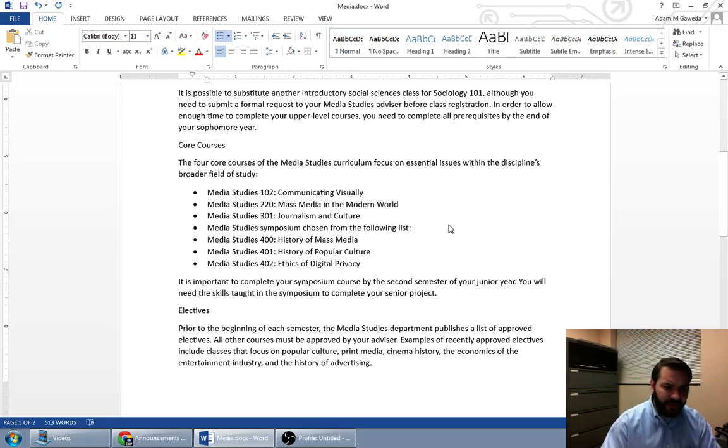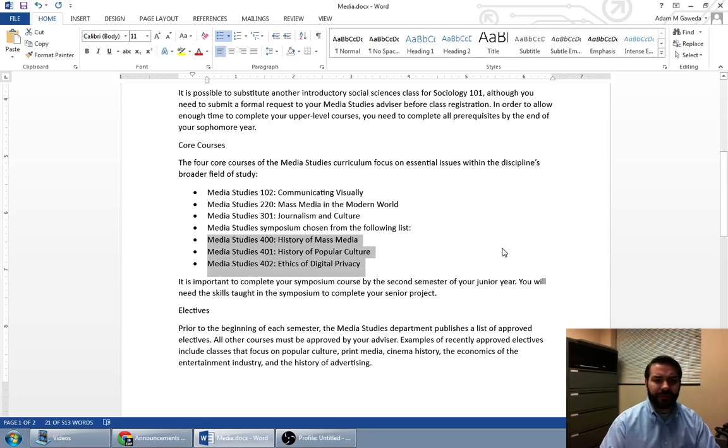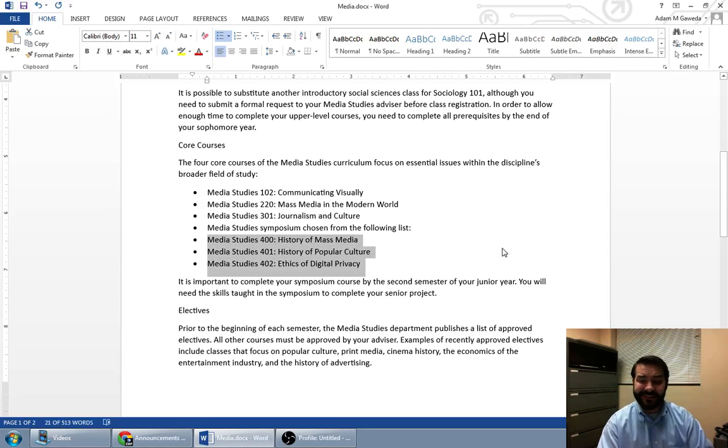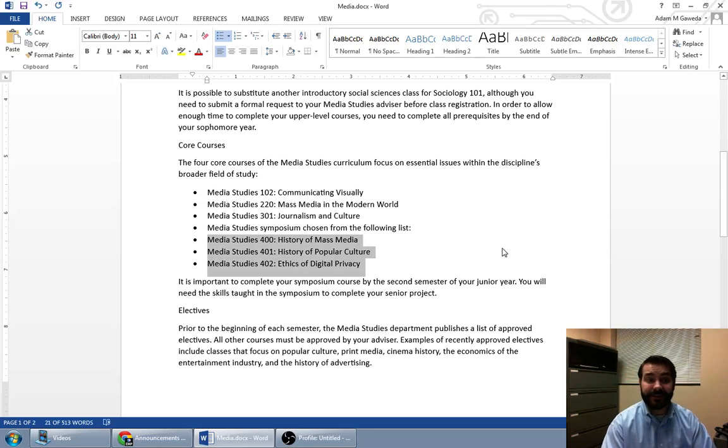One of the things to take note of is those last three chosen from a list. We're having a list inside of a list. This is known as a sub list.